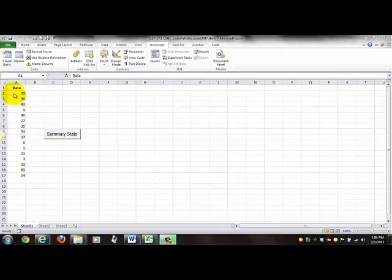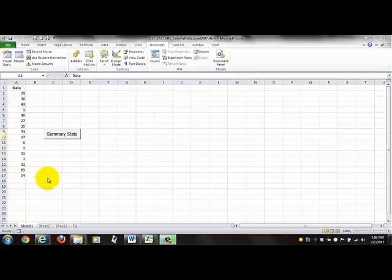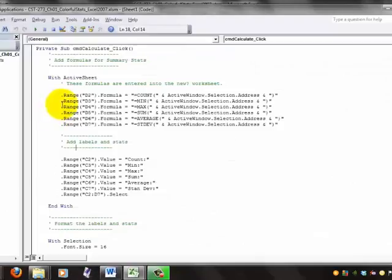Note that there has to be some values in certain cells that will be selected. Let's take a look at the code.